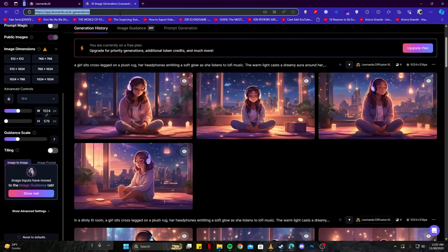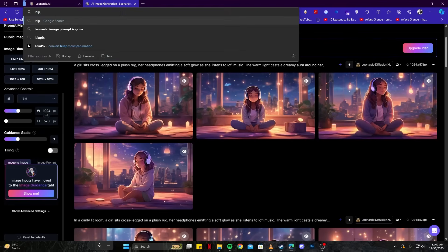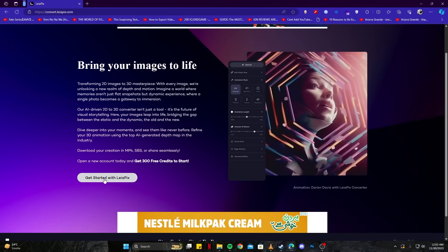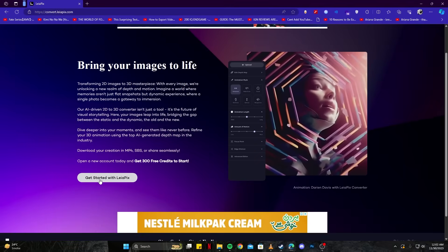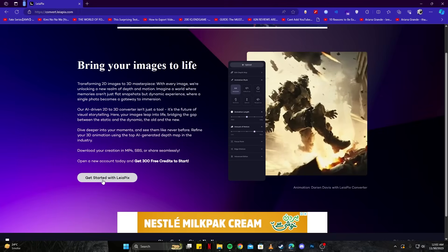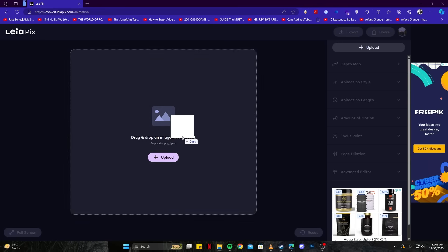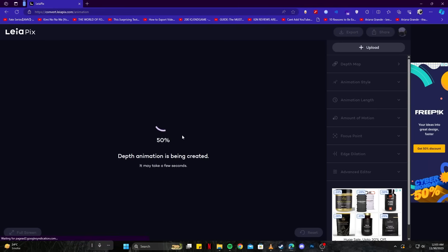The next thing we have to do is open up Leapix app. Simply tap here where it says get started with Leapix, and then simply drag in the image which we have generated using Leonardo AI. It will take a little bit to process, but it's going to come out clean.